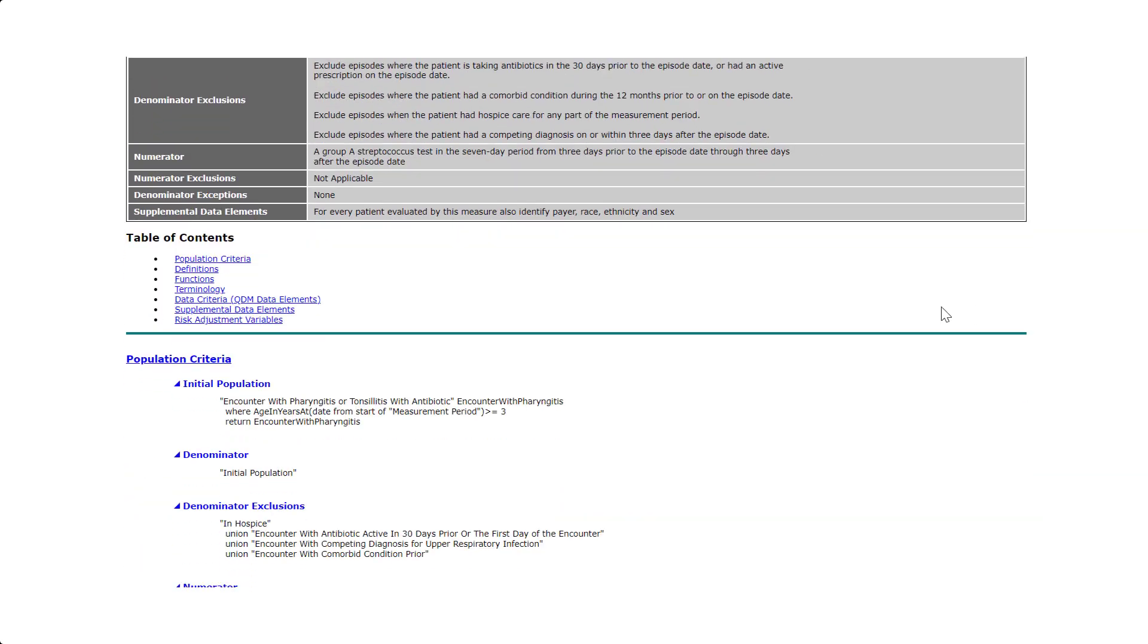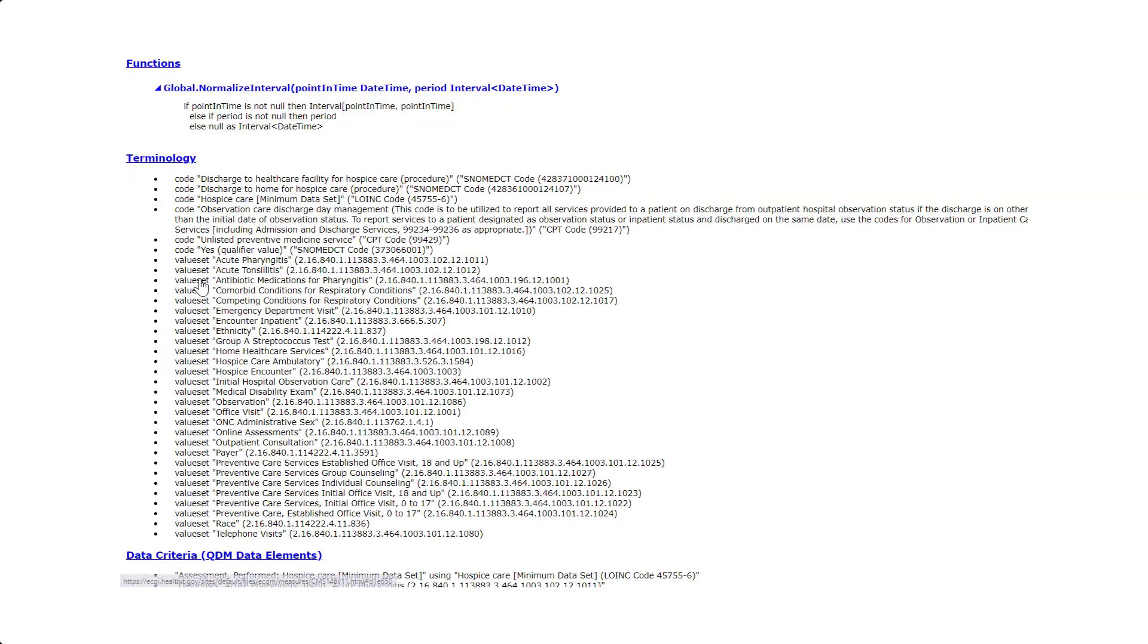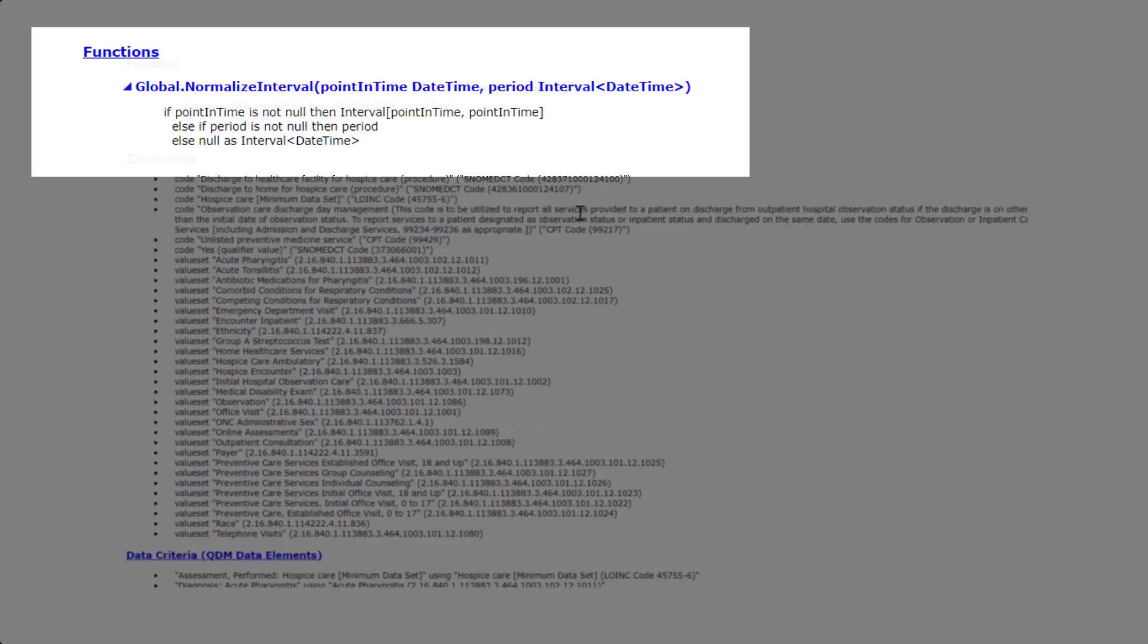If we go to the function section of the eCQM, we see the function states: if point in time is not null, then interval, point in time, point in time. Else if period is not null, then period. Else null as interval, date time.